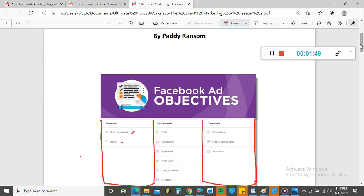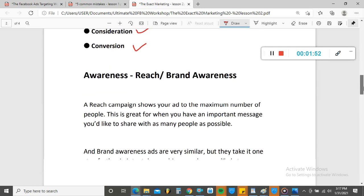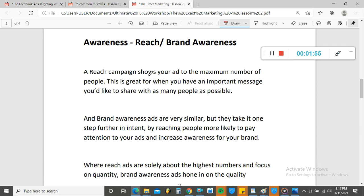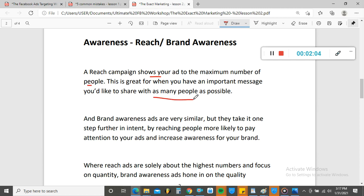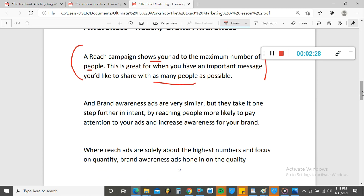A Reach campaign, as you can see here, shows your ad to the maximum number of people. So if you have a message you want to share with as many people as possible, a Reach campaign is a good idea. It's like sharing flyers — it's the advanced, modernized form of that kind of advertising. That's what the Reach campaign is for.